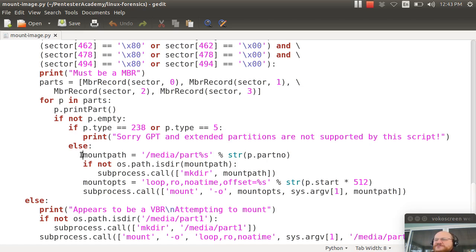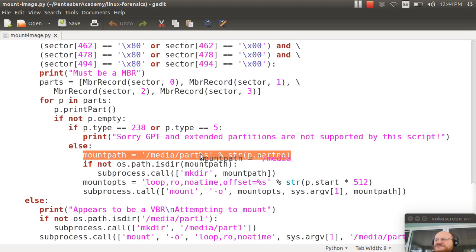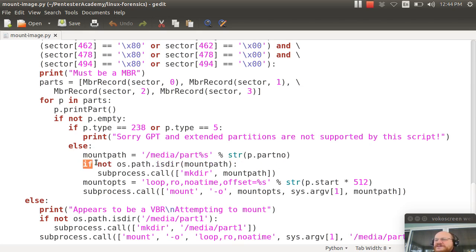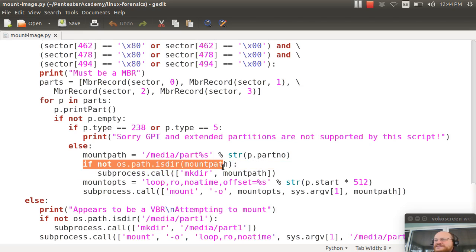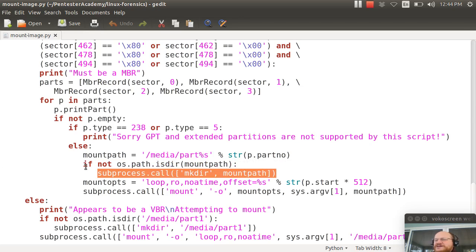So I say, what's my mount path going to be? Where am I going to put it? Well, I'm going to put it under media part %s. And I'm going to substitute for %s the part number as a string. And if that directory does not exist, I will create it. I will call subprocess call make directory for that mount path.